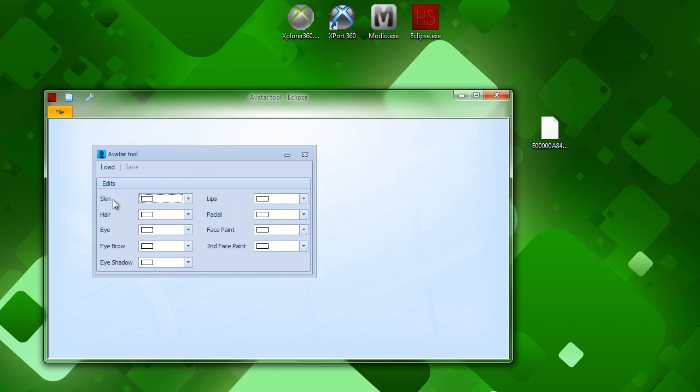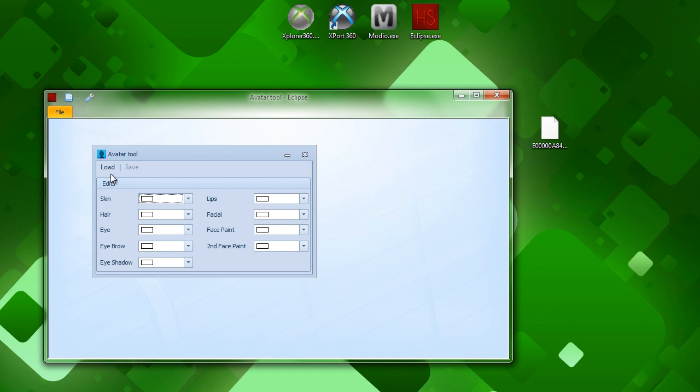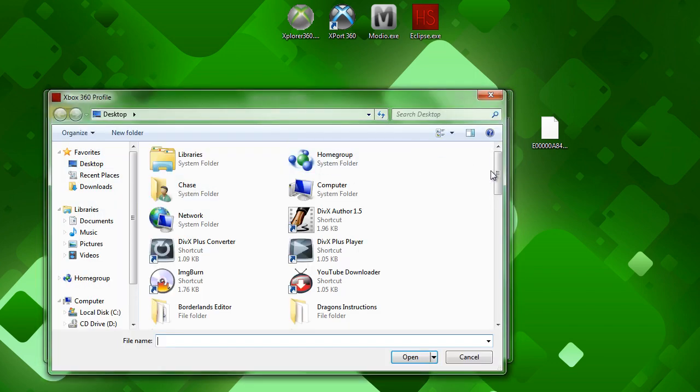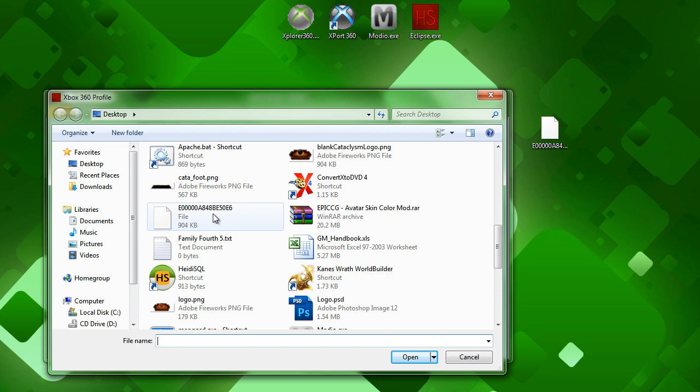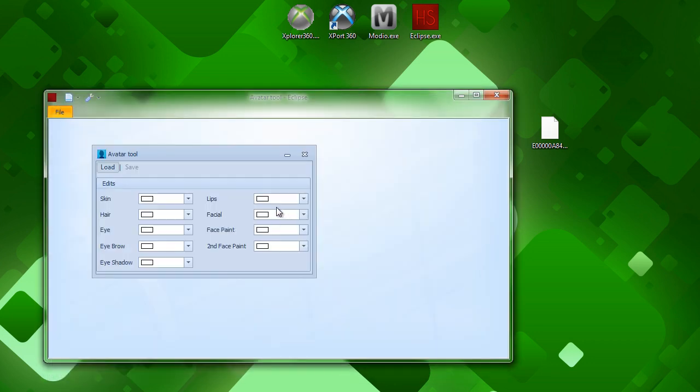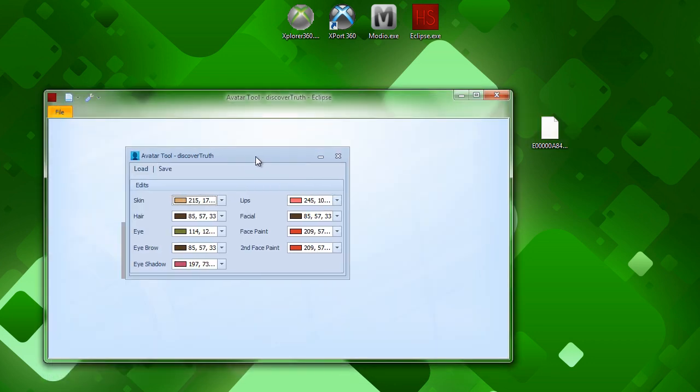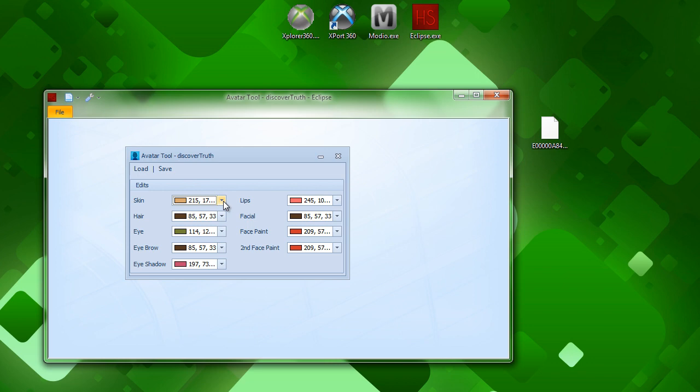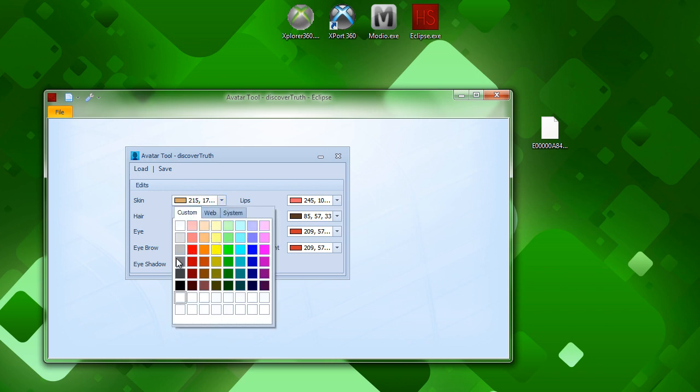As you can see, you can mod your skin color, your hair color, your eye color, your eyebrow color, your eyeshadow color, your lips color, facial color, face paint, and second face paint color. Once you have this window open, go to Load, and look for your file that was your profile file. And your gamertag should pop up right here in this space. You can mod whatever color you want. So, if you were to click on the arrow by the color, you choose anything in the rainbow.